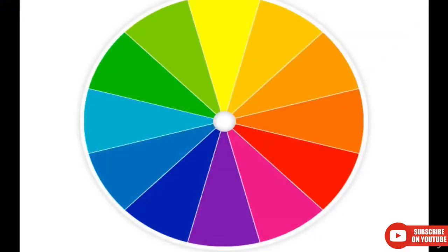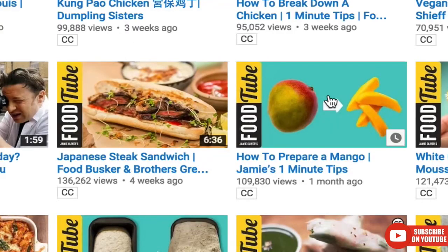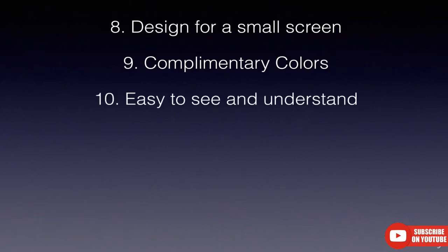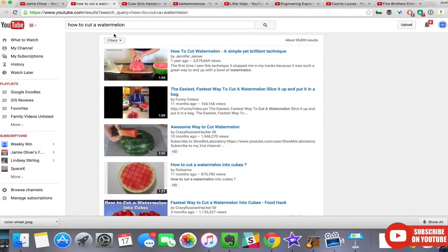Number nine: use complementary colors. Complementary colors are colors that are opposite each other on the color wheel — they definitely stand out from each other. So if the subject of your video is yellow, try to choose a background that is blue.